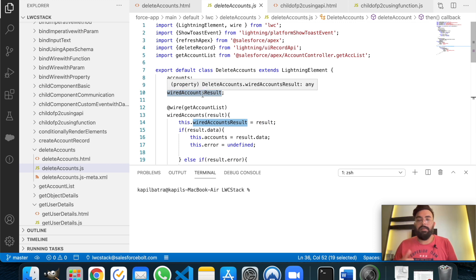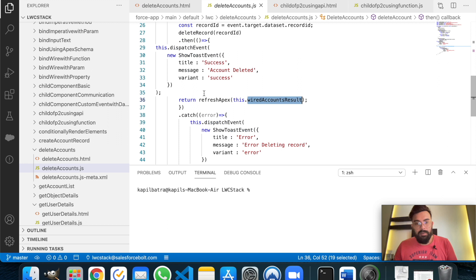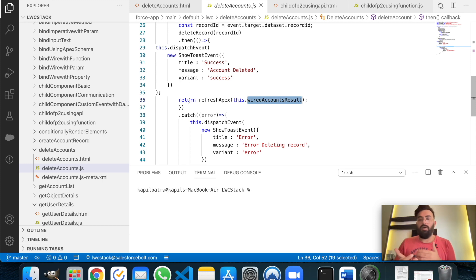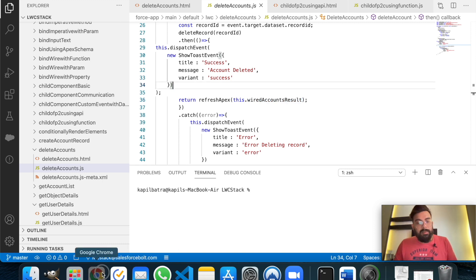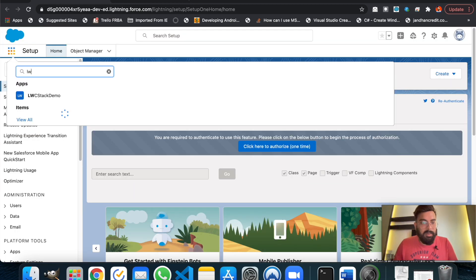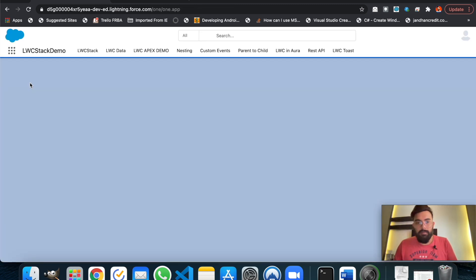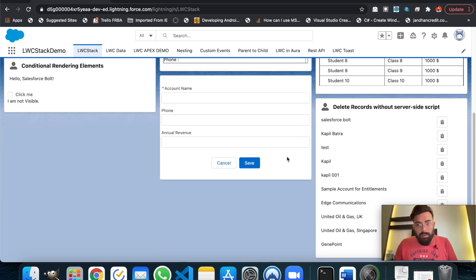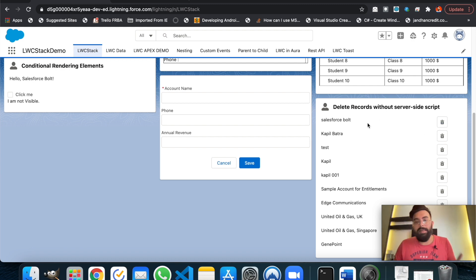Using refresh effects on line 36, I'm re-rendering the wired account result, which fetches the most recent records from the object. That's how you use the refresh effects function whenever you need recent results or want to refresh the wire component or its parameters. Let me show you the output — here is the component with the delete button.